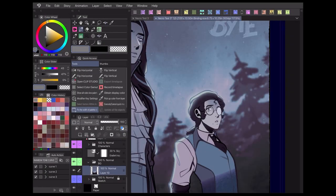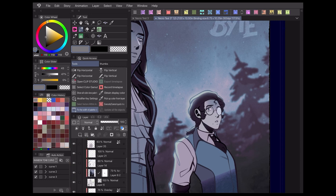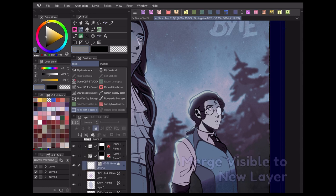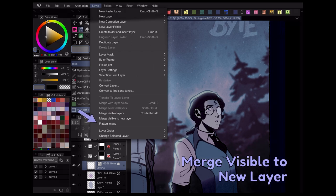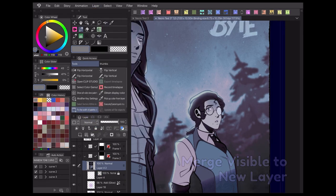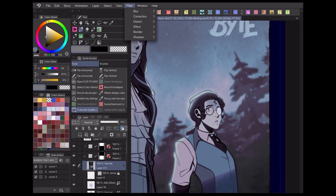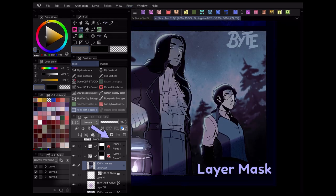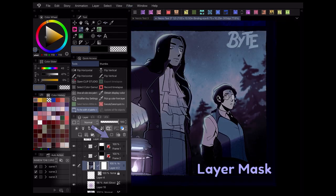My favorite way to use this is by merging all my panel layers into one topmost layer by going to Layer, Merge Visible to New Layer, then applying this effect. Then I can apply a layer mask and paint over all the important areas in my work so they'll stand out in the most detail.